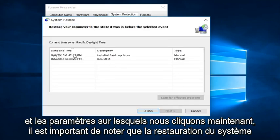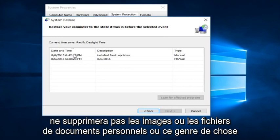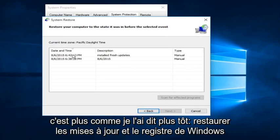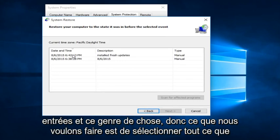Now it's important to note that System Restore will not delete personal documents, pictures, or files, or that kind of thing. It's more, like I said earlier, rolling back Windows updates and registry entries and that sort of thing.